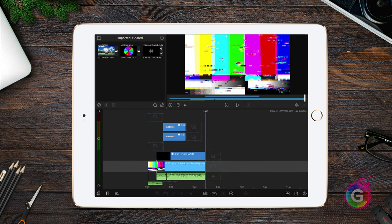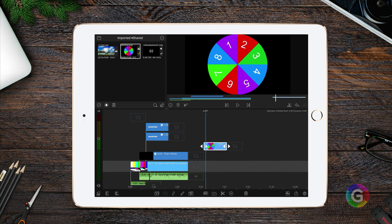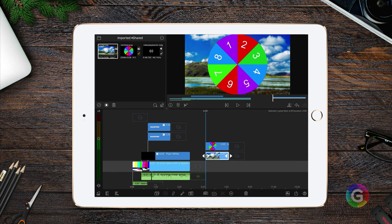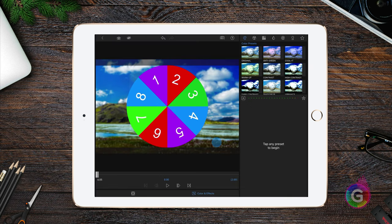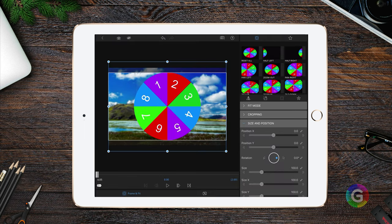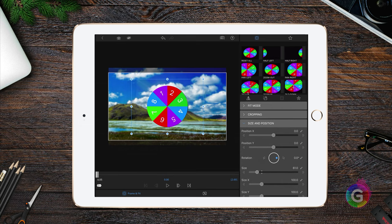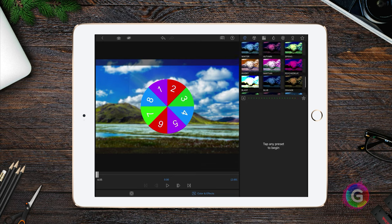From the imported files, I can drag and drop the wheel to the timeline. Let me add a background image below. When we open up the details of the wheel, we can resize it. Great! Let me also darken the background image.